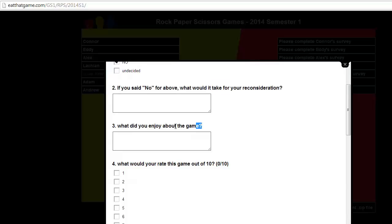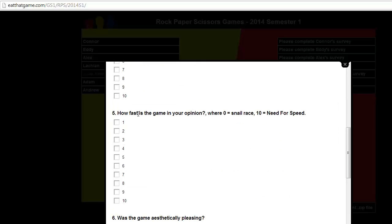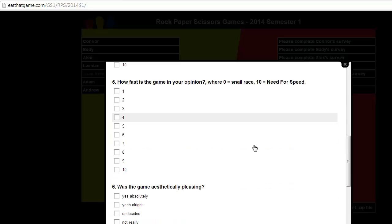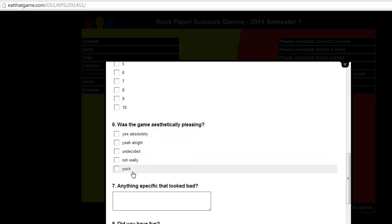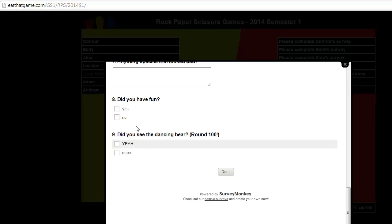What did you enjoy about the game? It's talking about the fun aspects of it. How would you rate the game out of ten? That's a subjective number. I don't know how useful that is, but it's there. How fast is the game in your opinion? Zero being snail race, and ten being need for speed. So, again, being able to kind of compare things, and look at what need for speed speed is. And was the game aesthetic pleasing? A couple of options here. Yes, absolutely, or yuck. Anything specific that looked bad? Did you have fun?